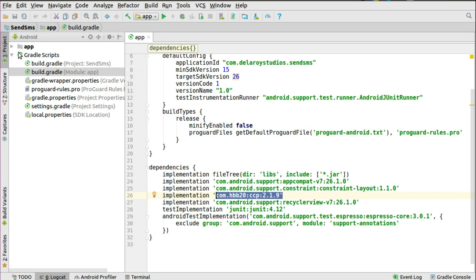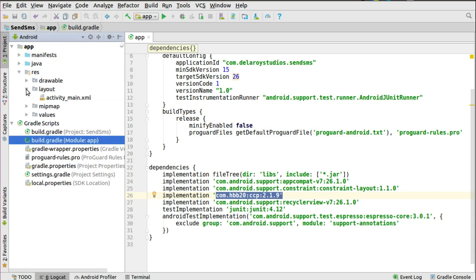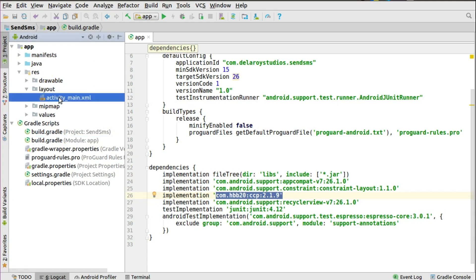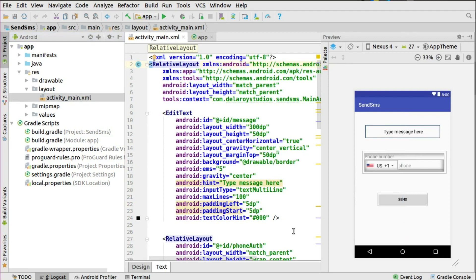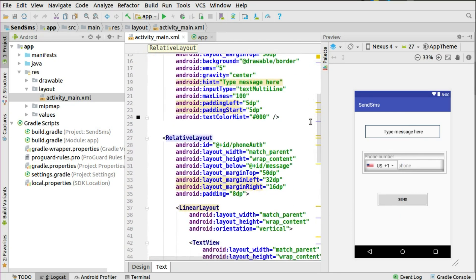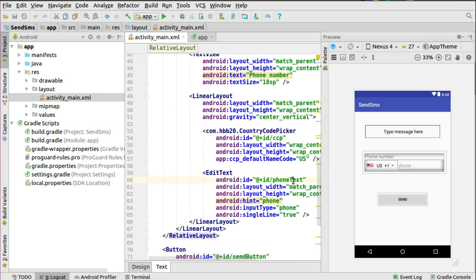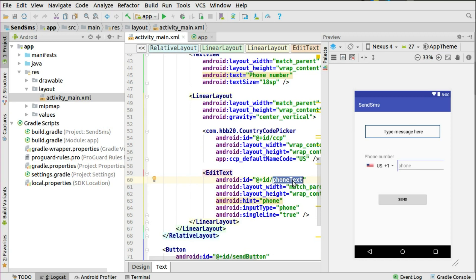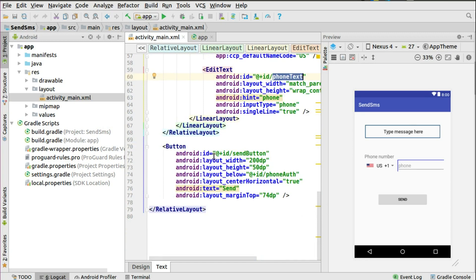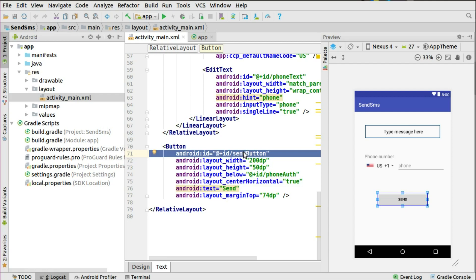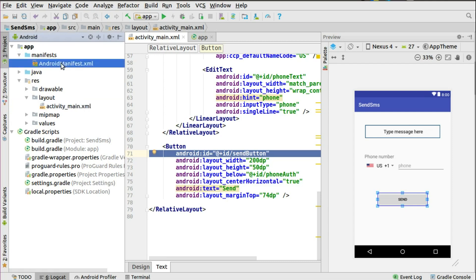From there the application is ready. In the layout files we have one layout XML which is activity_main. From the preview you can see the app has an EditText to take in the message you're sending via SMS, and a phone number picker with the dialing code and phone number field. There's also a button to trigger the send SMS, all wrapped in a RelativeLayout with a LinearLayout inside containing the country code picker and the phone EditText.